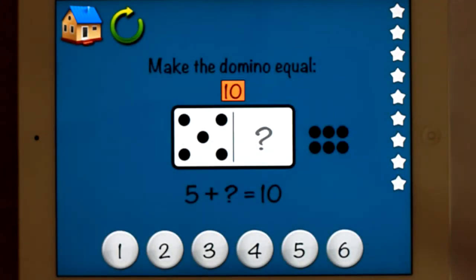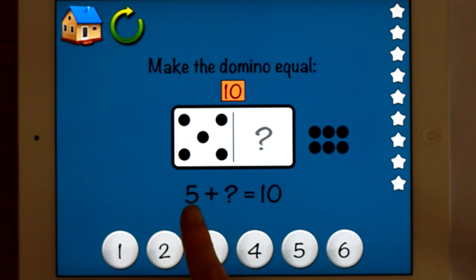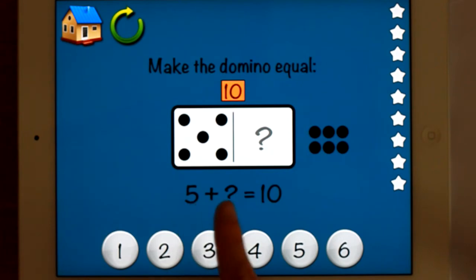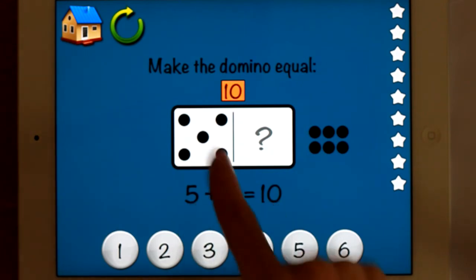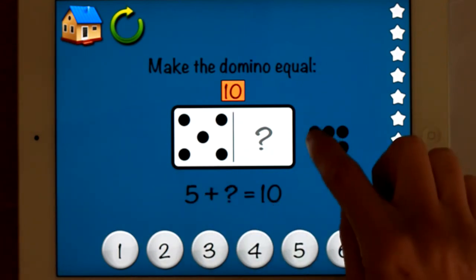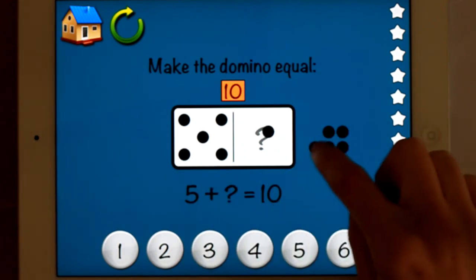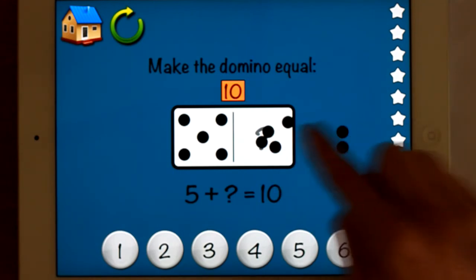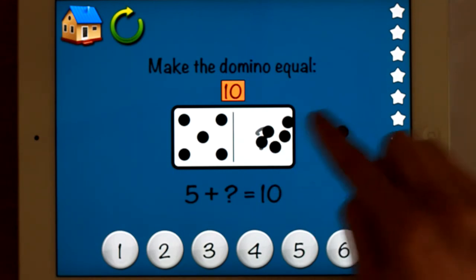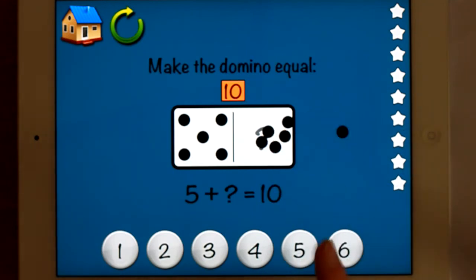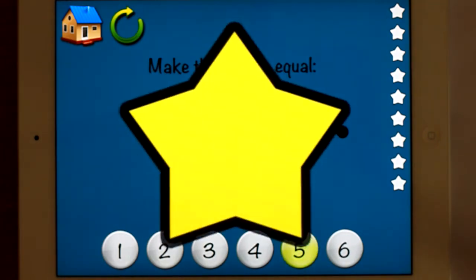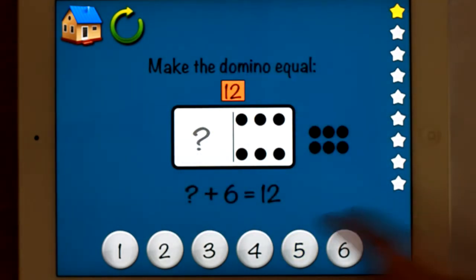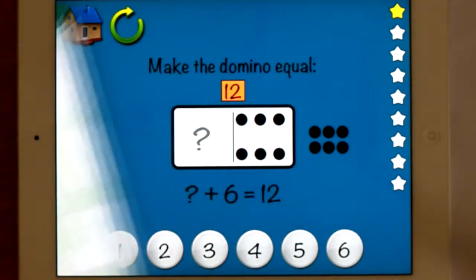Okay, complete the domino — I'll make the domino equal. So this is a close equation: five plus something equals ten. Five's already there, you can move the dots. Once again, the same gameplay down the side.